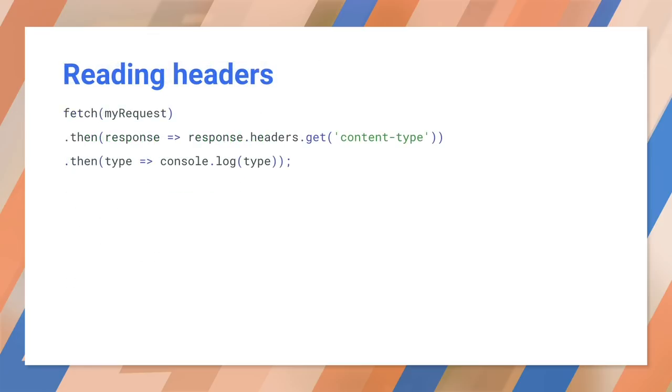One last trick for using headers. If you don't always know what type to expect for a request, you can look at the content type header. Think of user-generated content or a server that's in the process of migrating from JSONP to straight JSON.